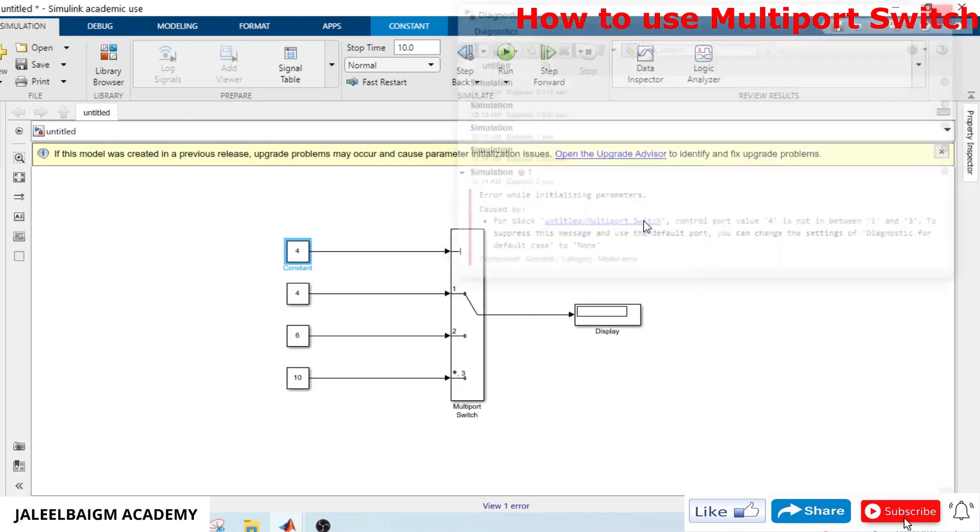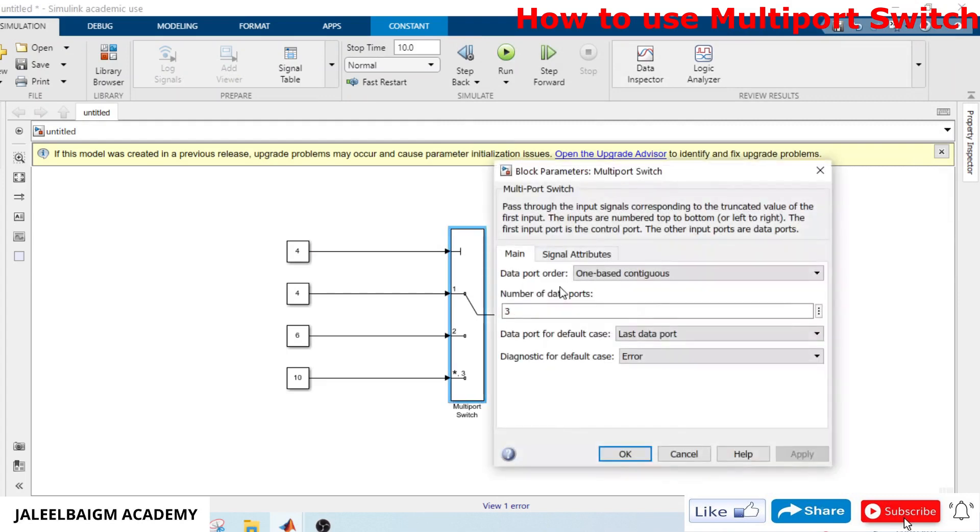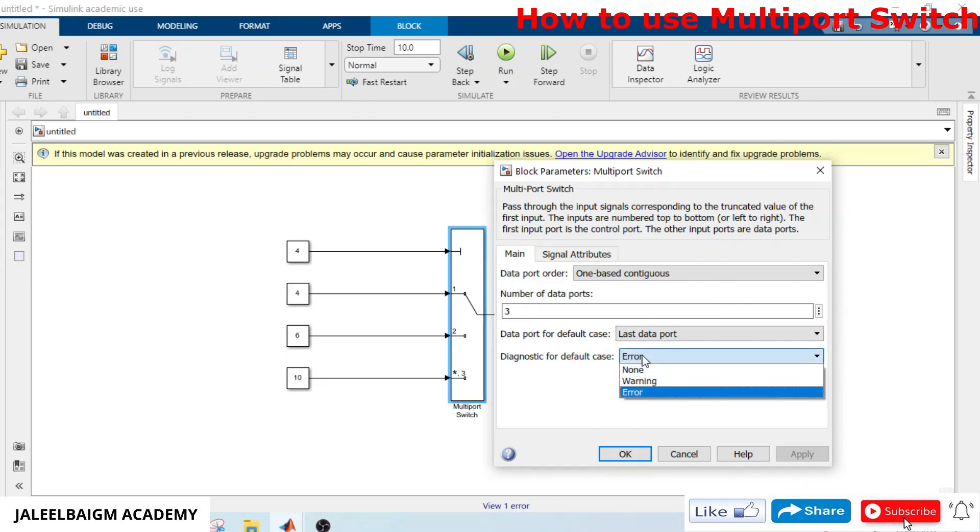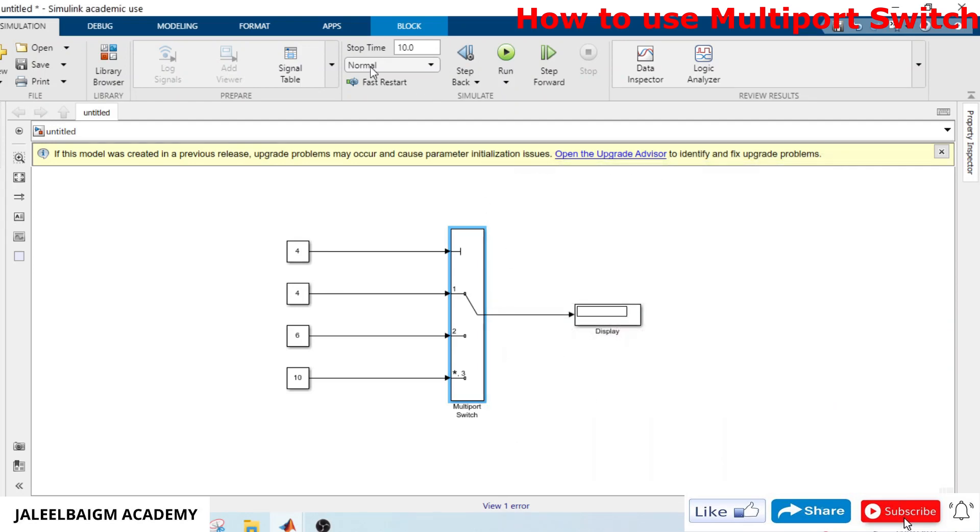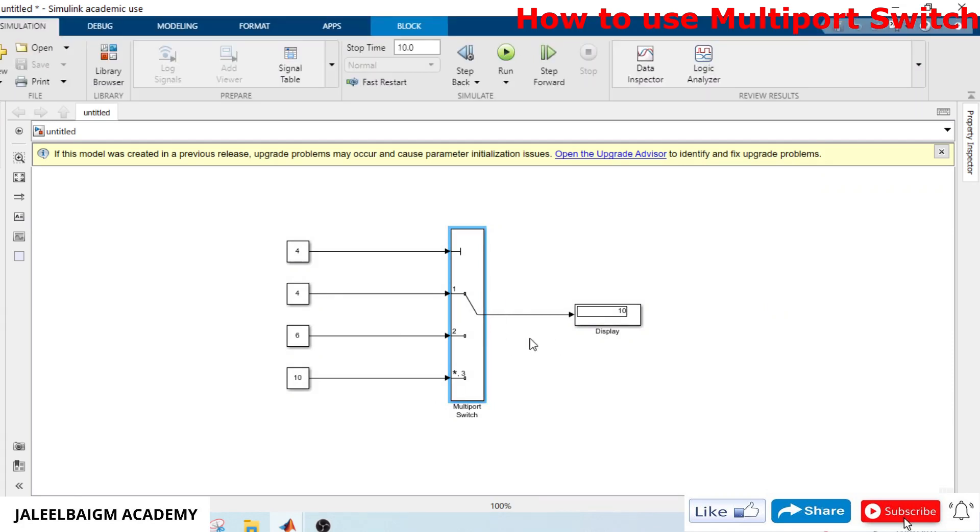And then to suppress this message you can use that. We'll dismiss this warning here and run it again. We are getting the default port. In this one we can select like a sequence as well.